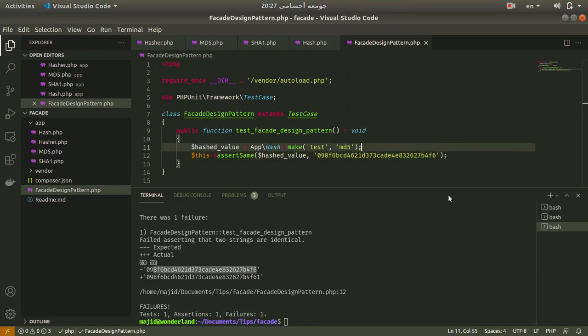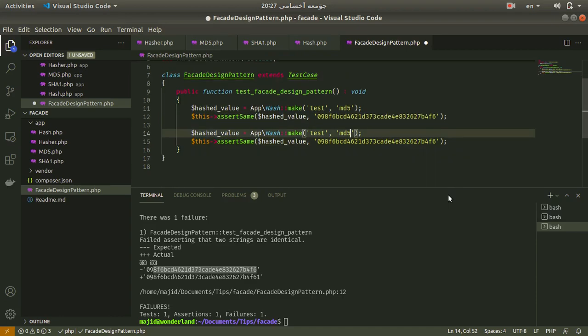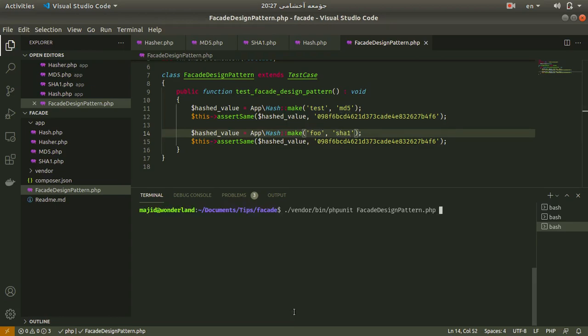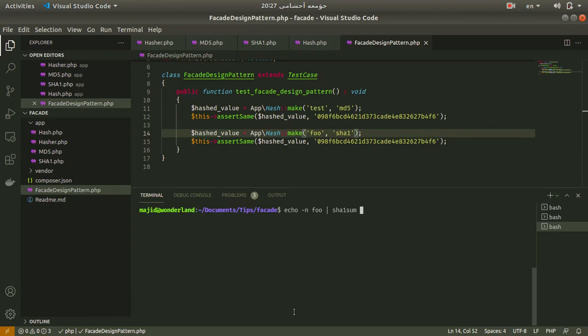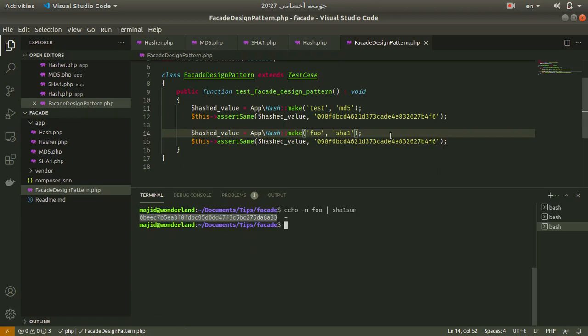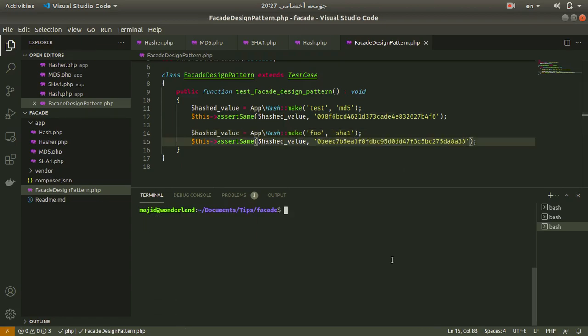If I change this string, we'll get an error. Let's use a string to see what is the hash of this string with algorithm sha1. It would be this string. Let me copy and paste it and test it. Yes, that works.